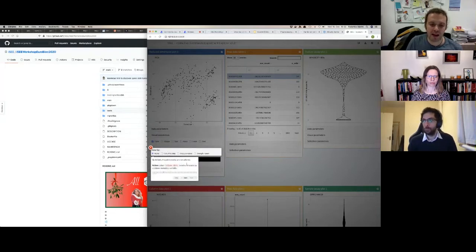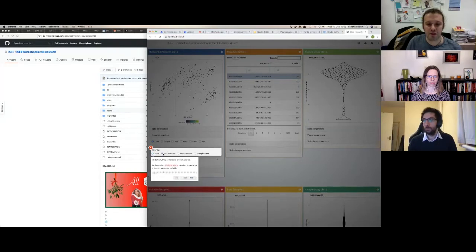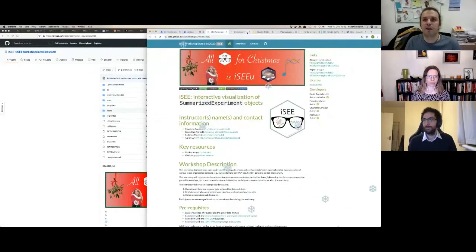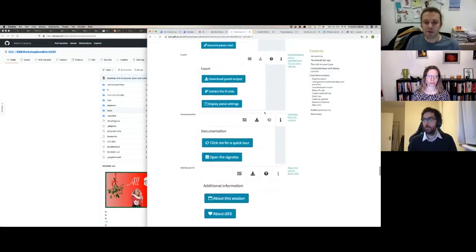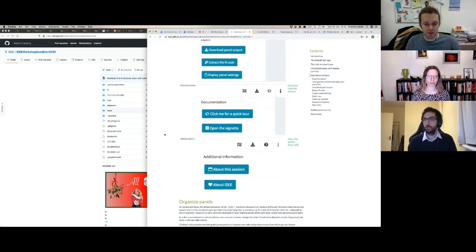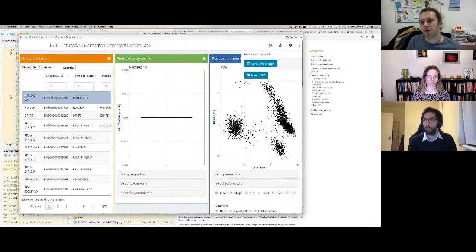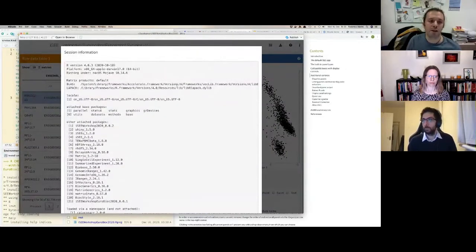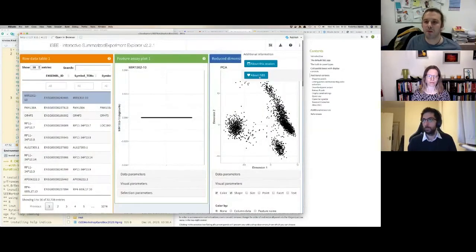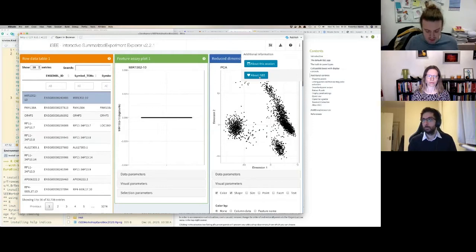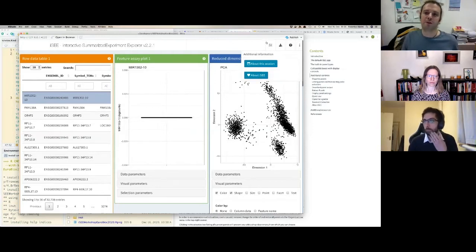During the tour, if the action tells you to click on a header, please do that so the anchor is placed in the right position. There are also additional controls including Session Info, which is useful for reporting bugs, and general information about iSEE.